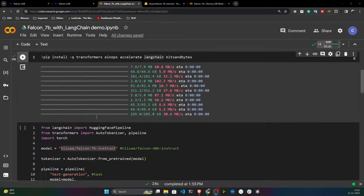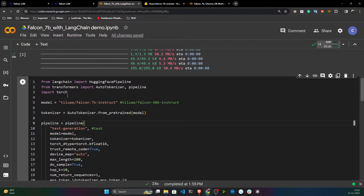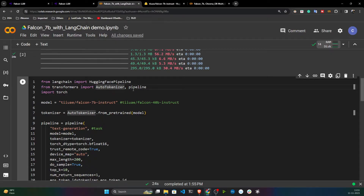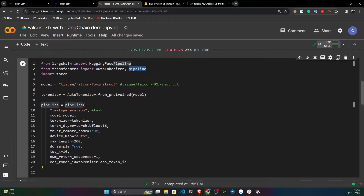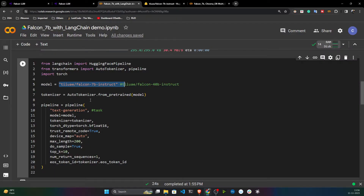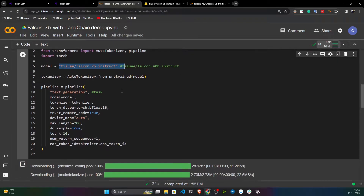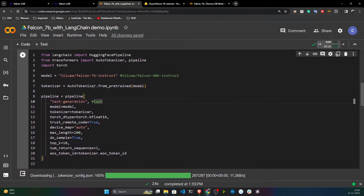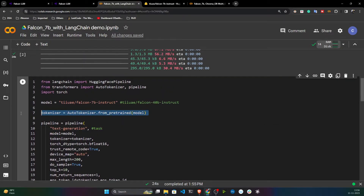Installation is done. Now I'll load the model. Since I'm using a HuggingFace model, I need to call the HuggingFace pipeline from LangChain, as well as the tokenizer and pipeline objects. This is the model name I copied from HuggingFace — if you're using another model, just change the name here and it will automatically download that model.